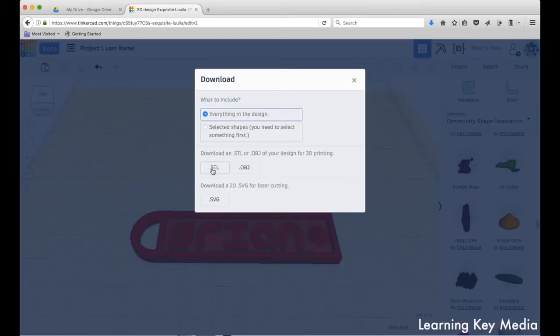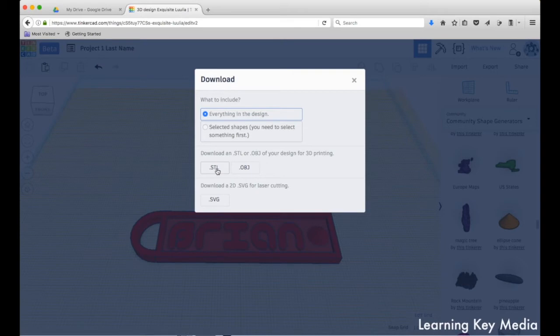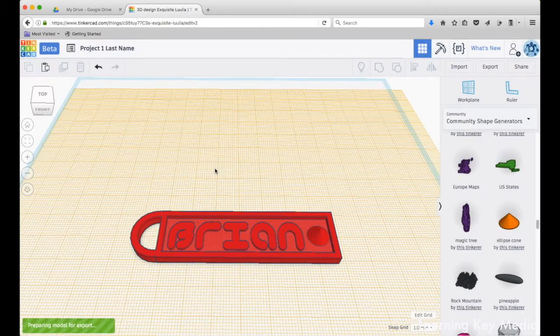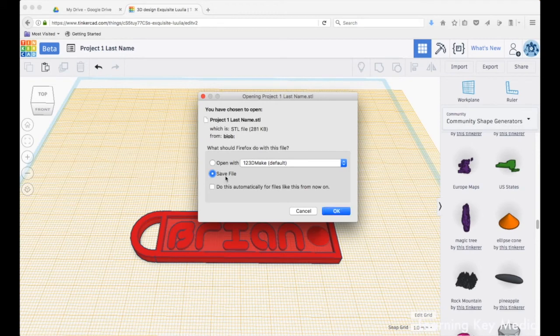We're going to export it as an STL file. This is the next step, not the final step, but the next step in making it into a 3D object. So press STL.